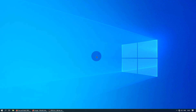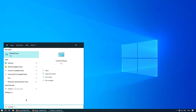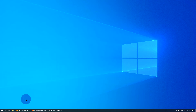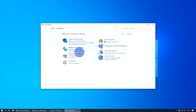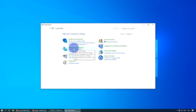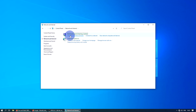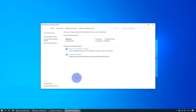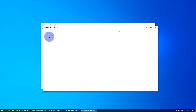Another option to change your DNS servers — which will be more familiar to those who have used Windows 7 — is to search for the Control Panel and open it. Then click into Network and Internet, left-click, then Network and Sharing Center, left-click. On the left-hand panel, left-click on Change Adapter Settings.